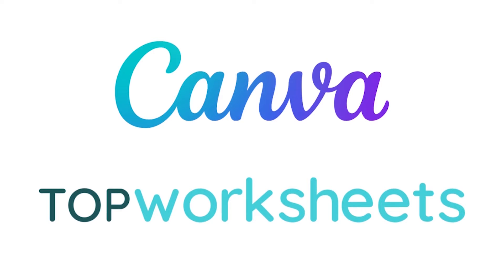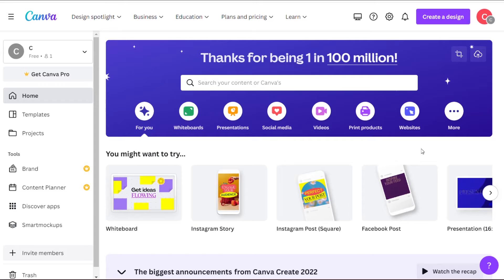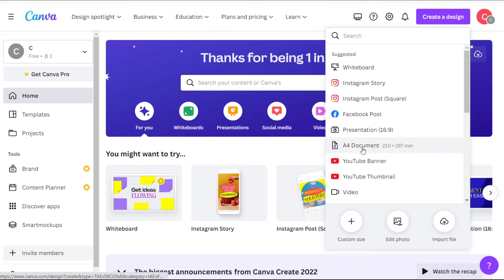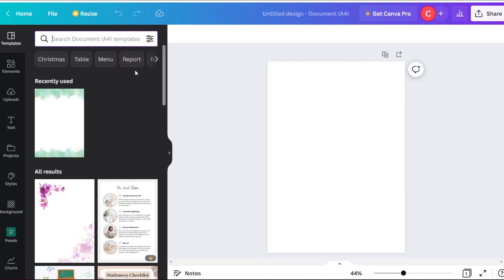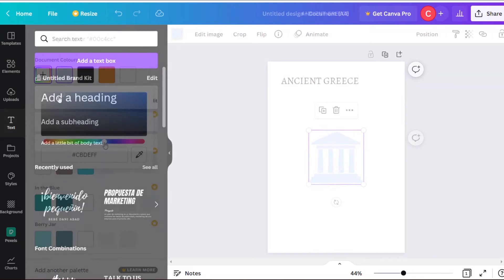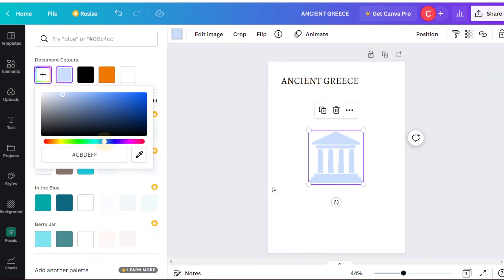The first thing we have to do is go to Canva and click on create a design. We are going to choose, for example, the classic format and click here. Now that we are in the editor, we have absolute freedom to create the type of worksheet we want.